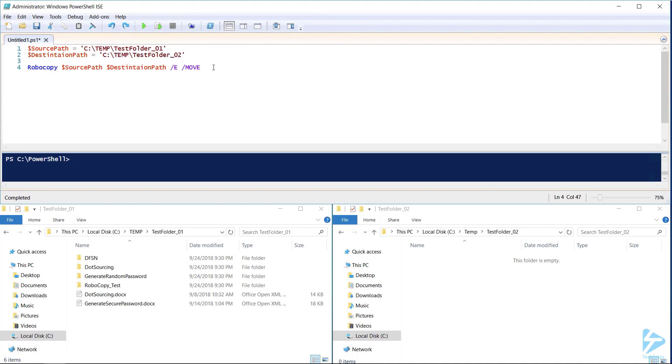If we remove the 'e' from this command, it changes the command completely. /mov moves source files and folders, removing files after finishing copying but leaving the source folder and structure intact.